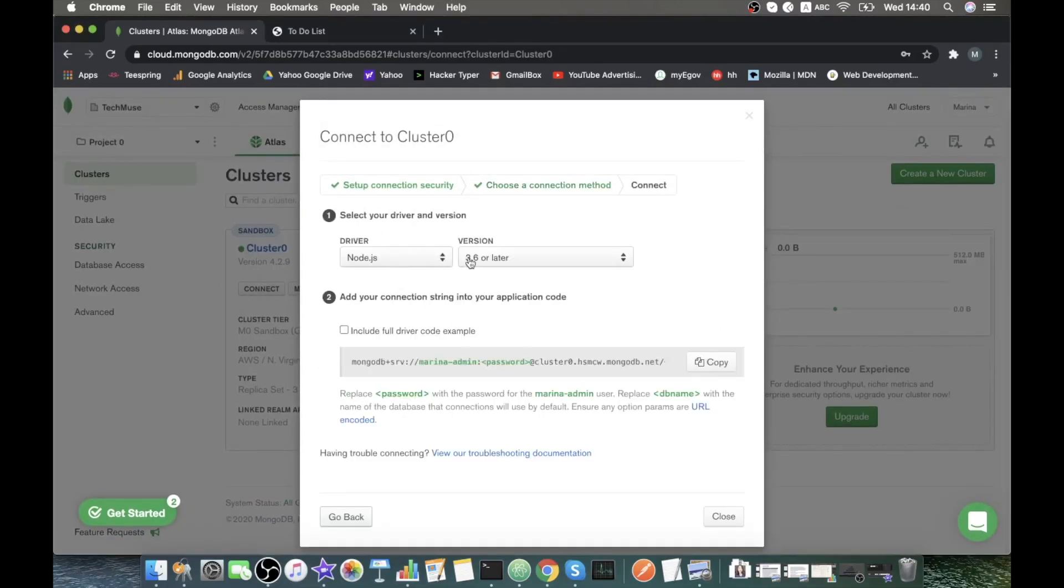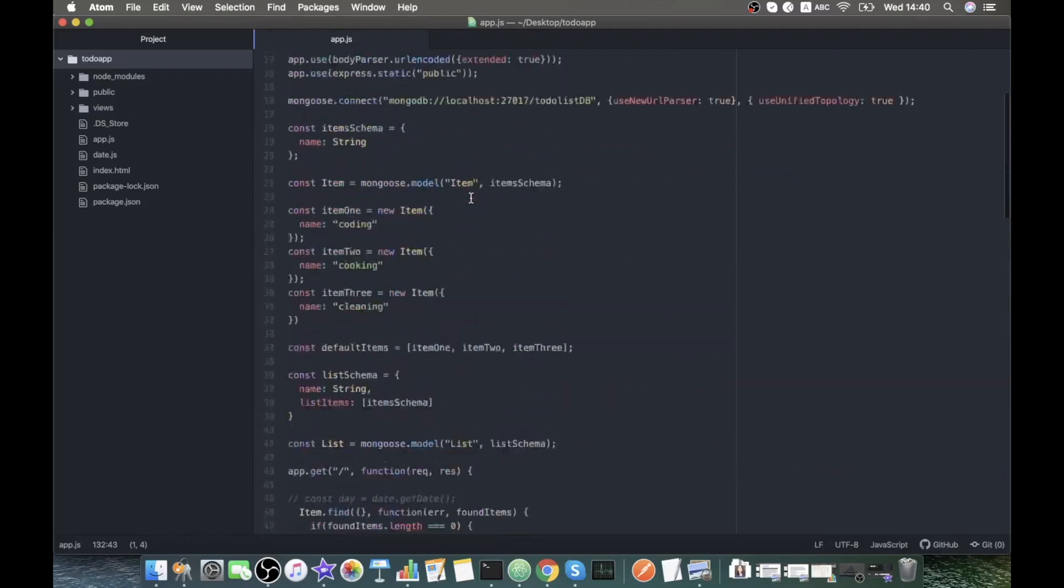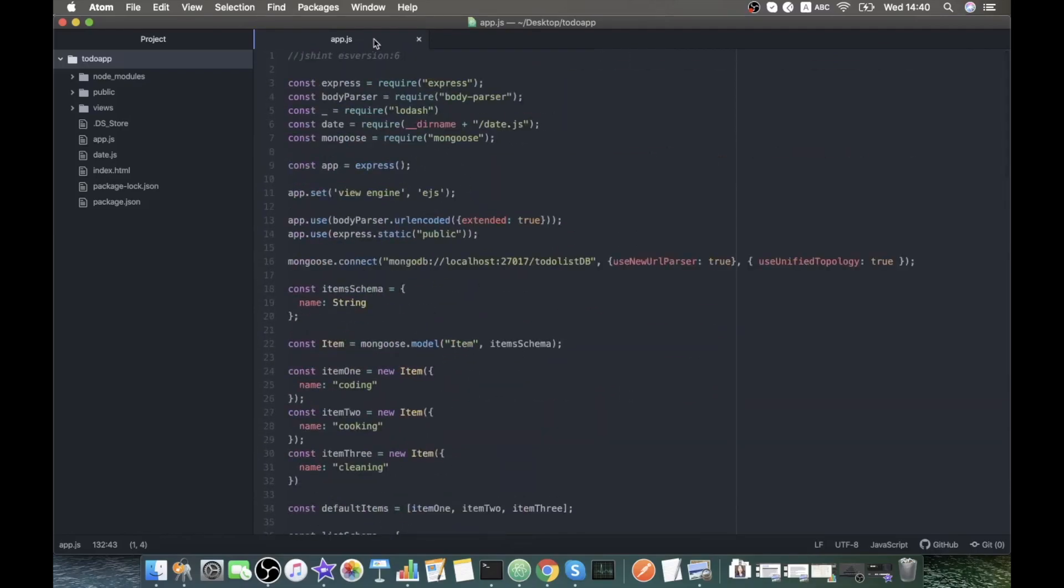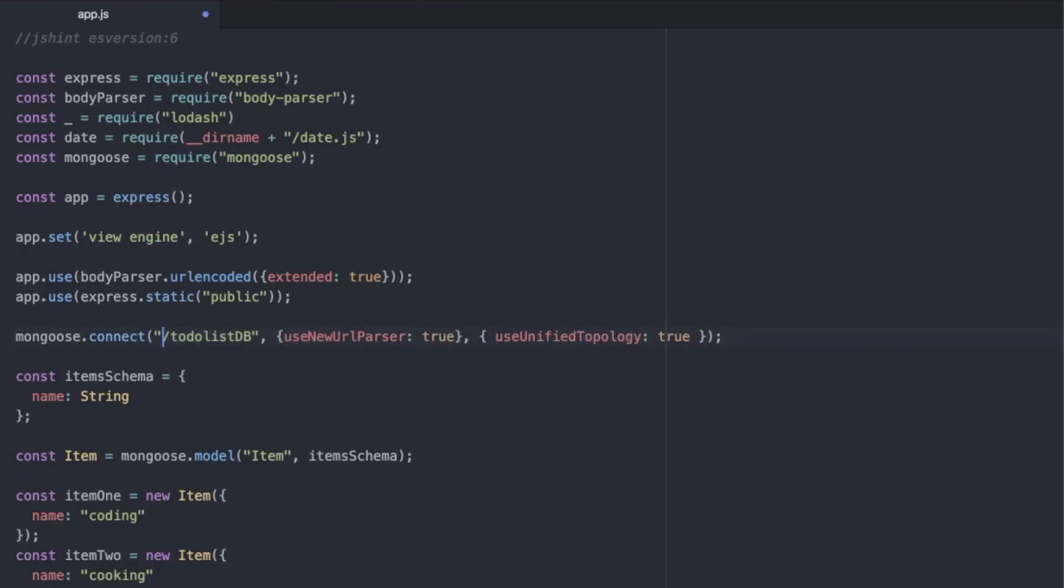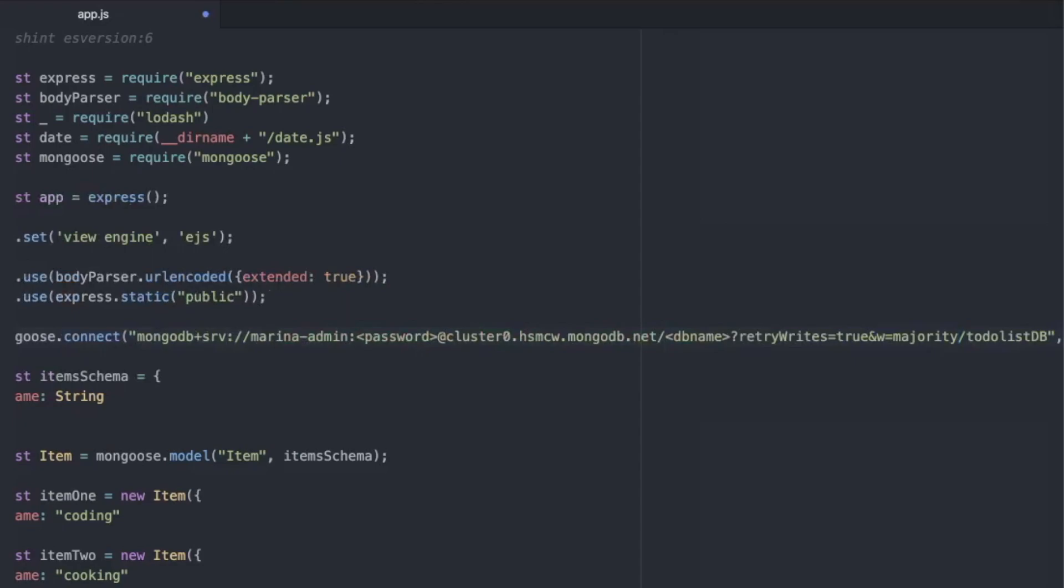Node.js version is correct. Copy this link and let's replace the link in our server file. From the local hosted, we just leave the name of the database here. Instead of anything else, we paste that link that we just copied.